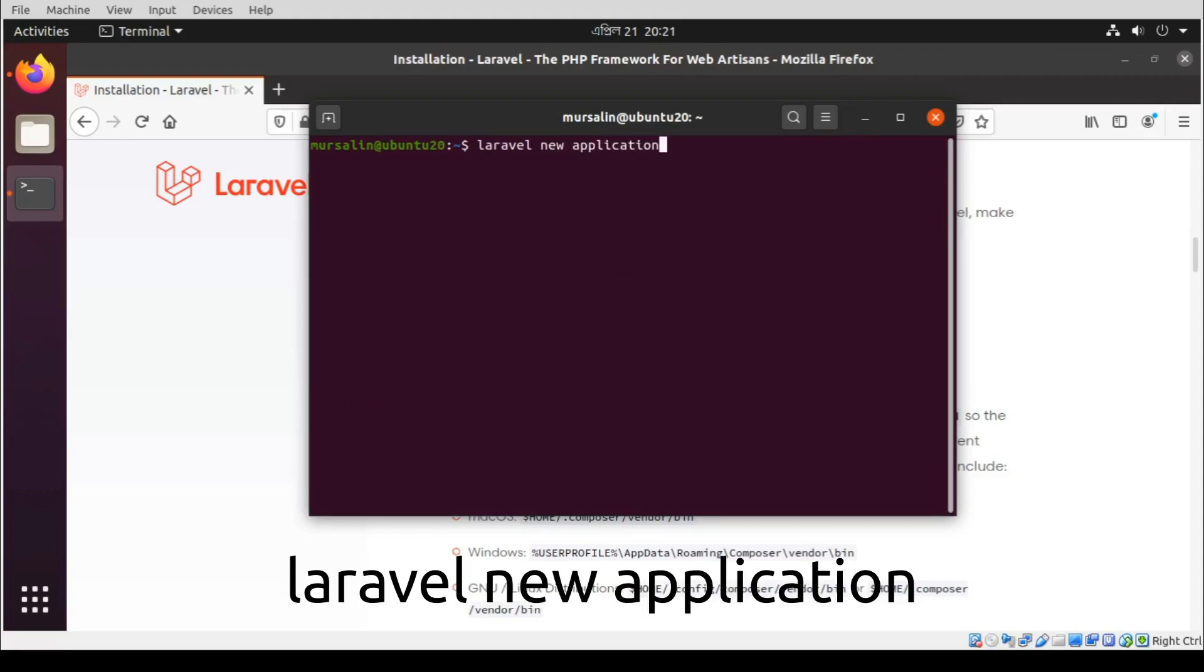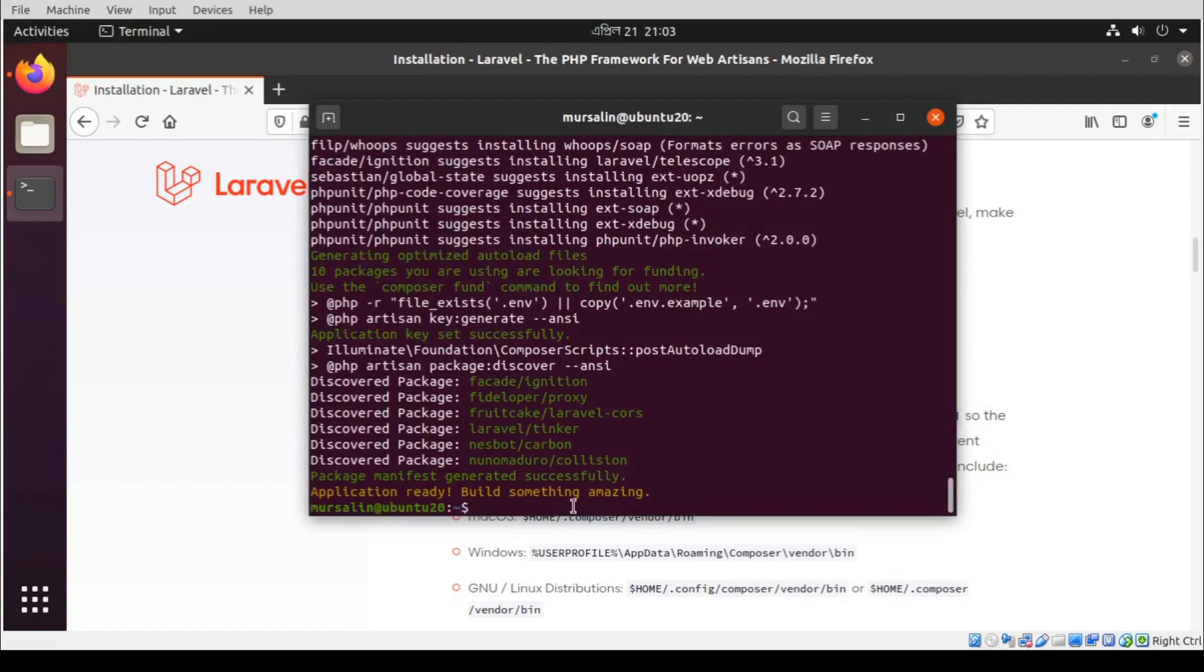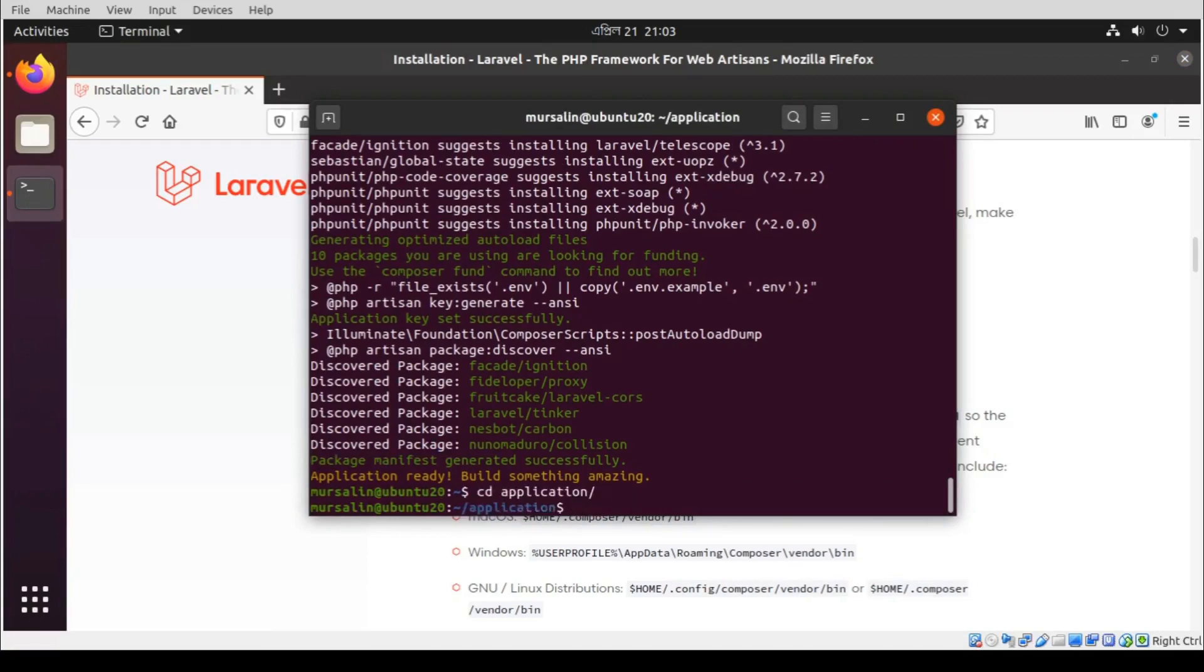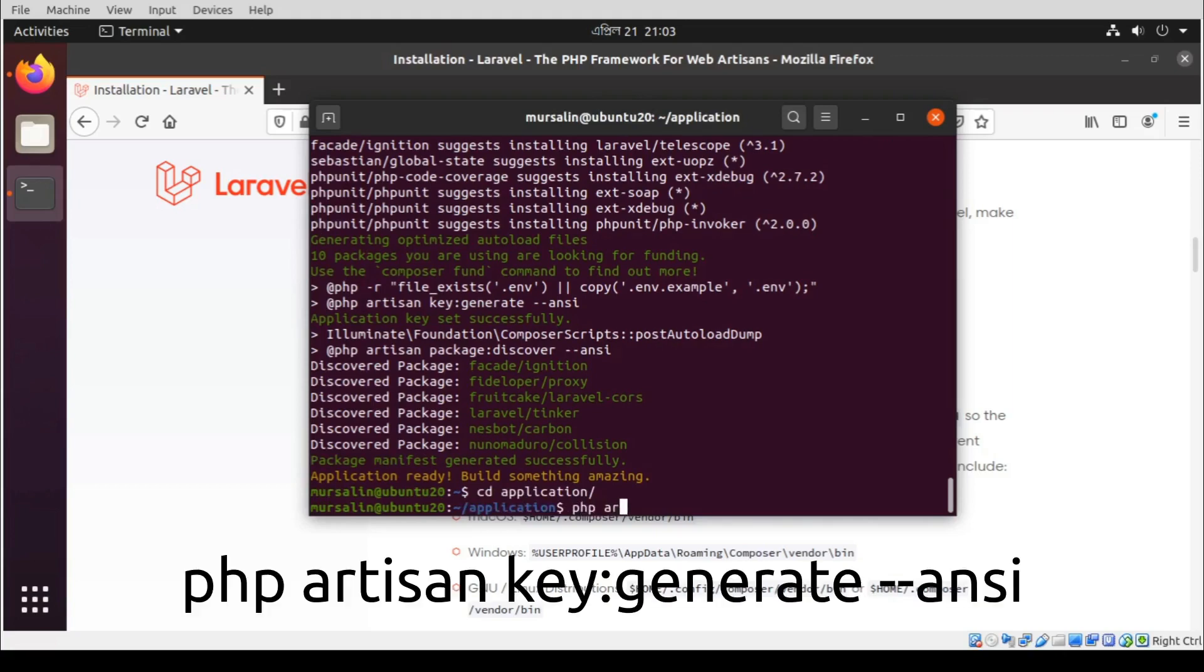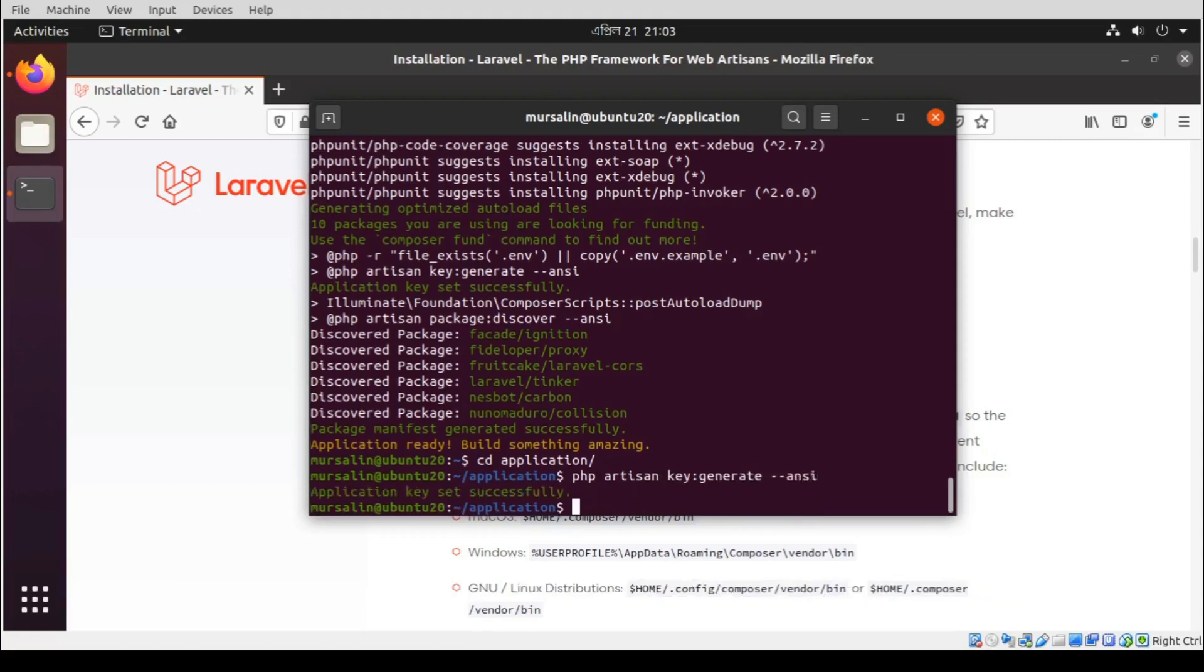Enter the application name. It will create a new application. So after this command is completed, go to the application directory cd application and run php artisan key generate and run php artisan serve.